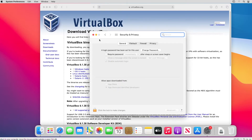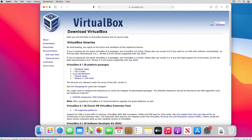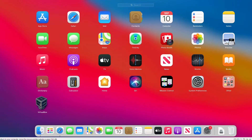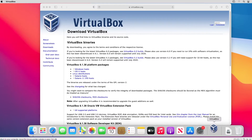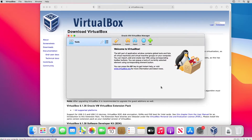I will close the Security and Privacy window. Next I will go to the Launchpad and VirtualBox is here. I open VirtualBox. Next I will create a virtual machine, and I will also need a Windows Server 2019 installer ISO image.